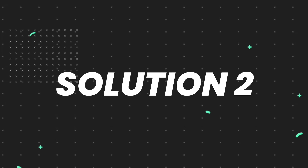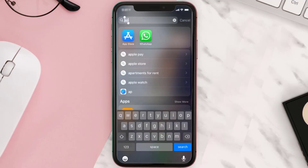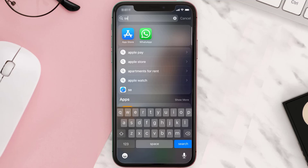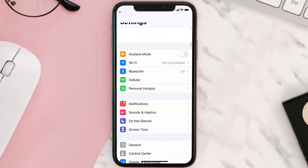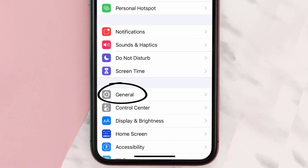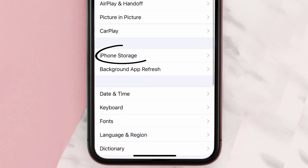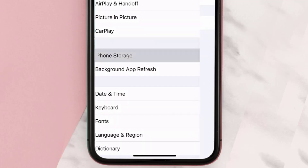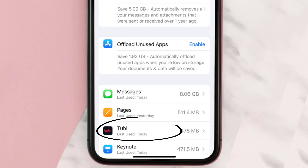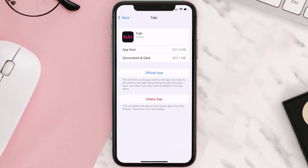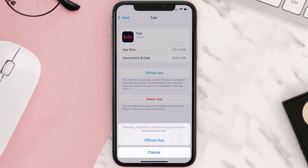But if you still encounter this issue, then you need to clear the app cache. Go to your device Settings, scroll all the way down to General and tap on it, then tap on iPhone Storage. From here, search for the To Be mobile app and then tap on it.